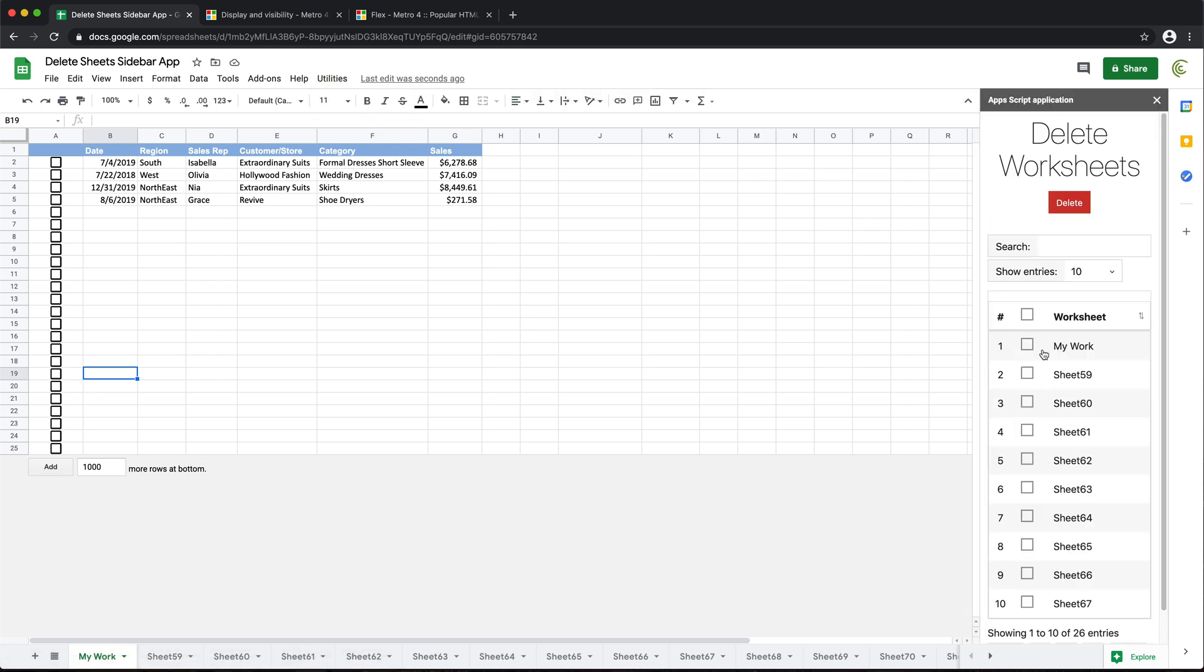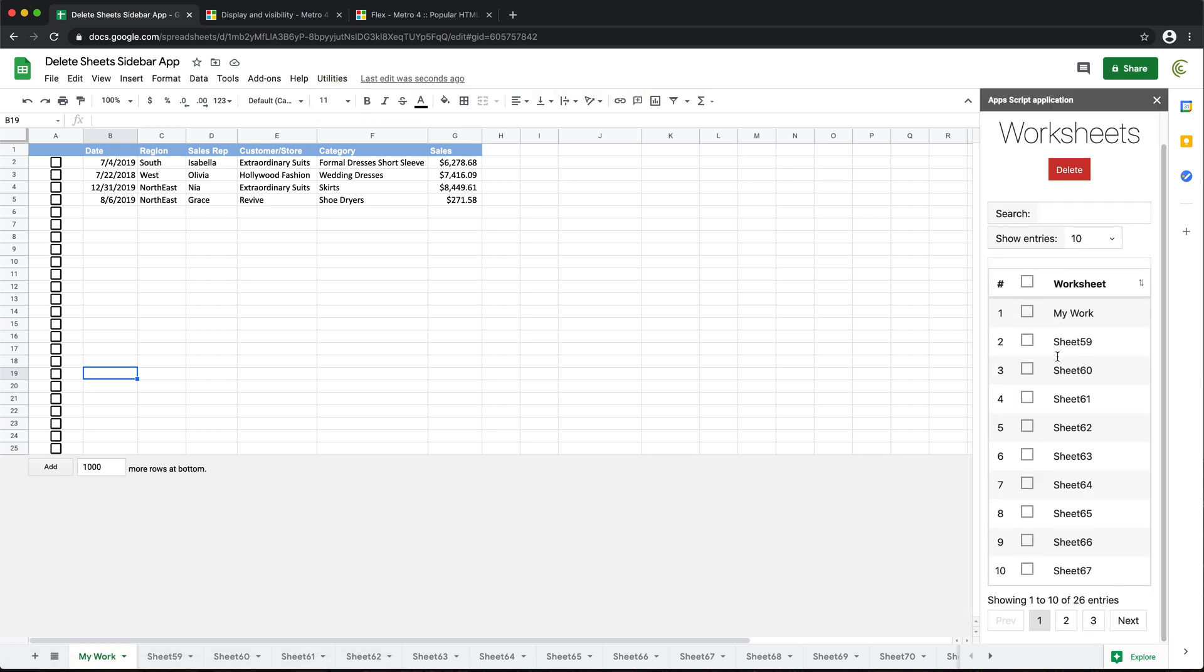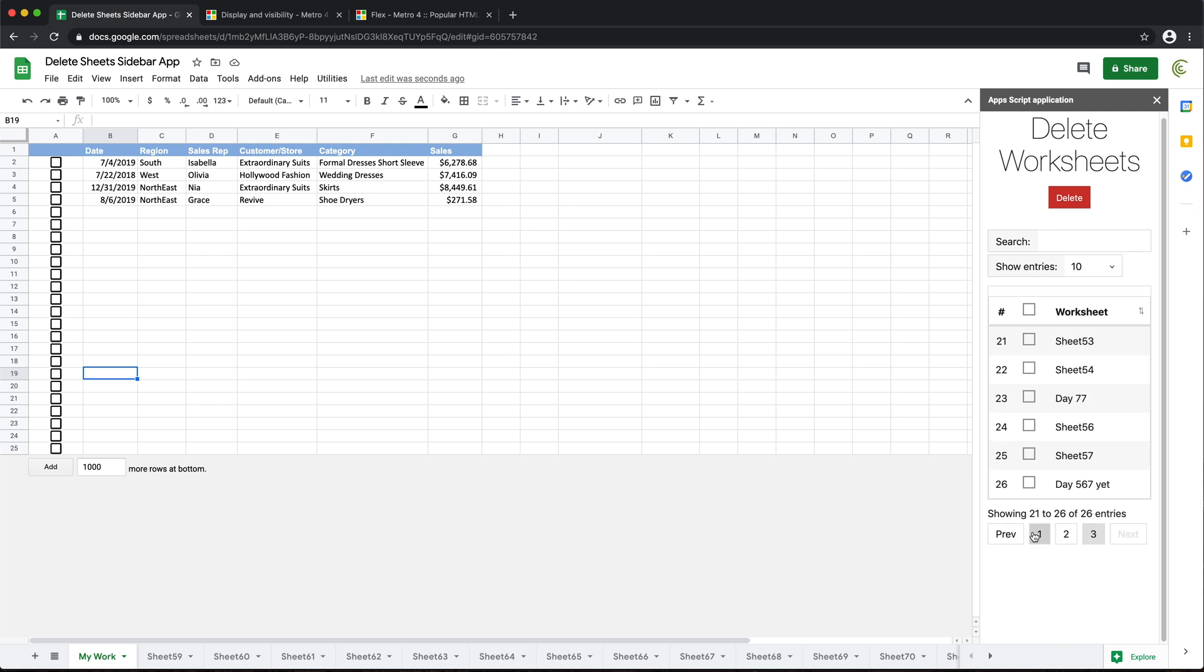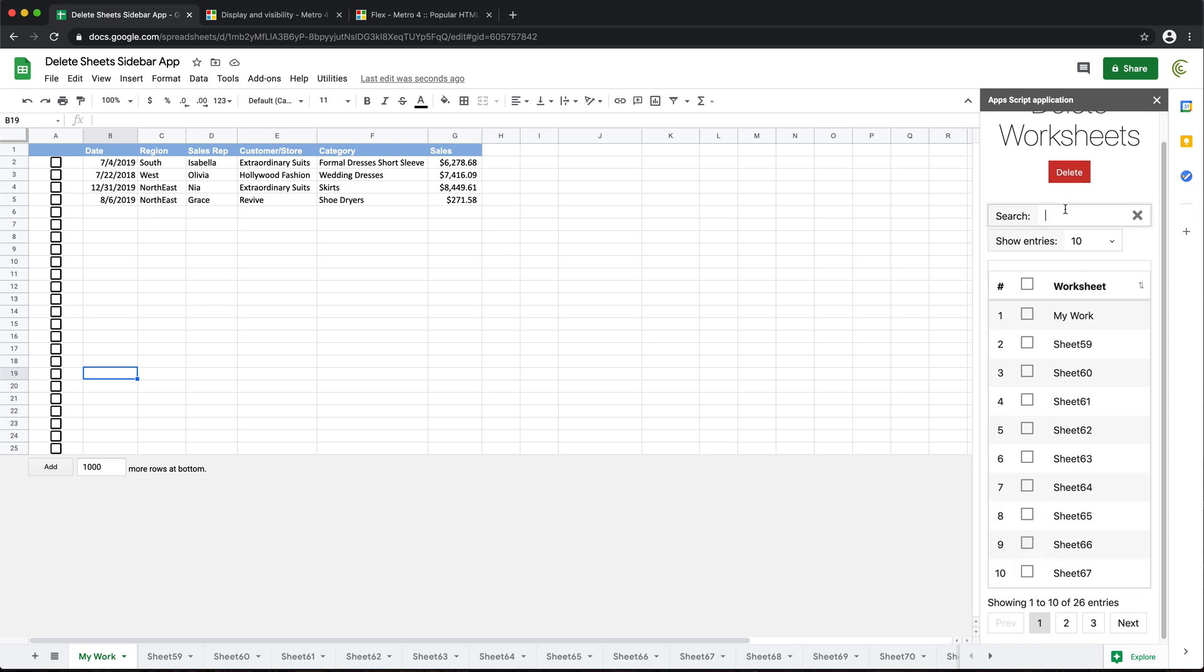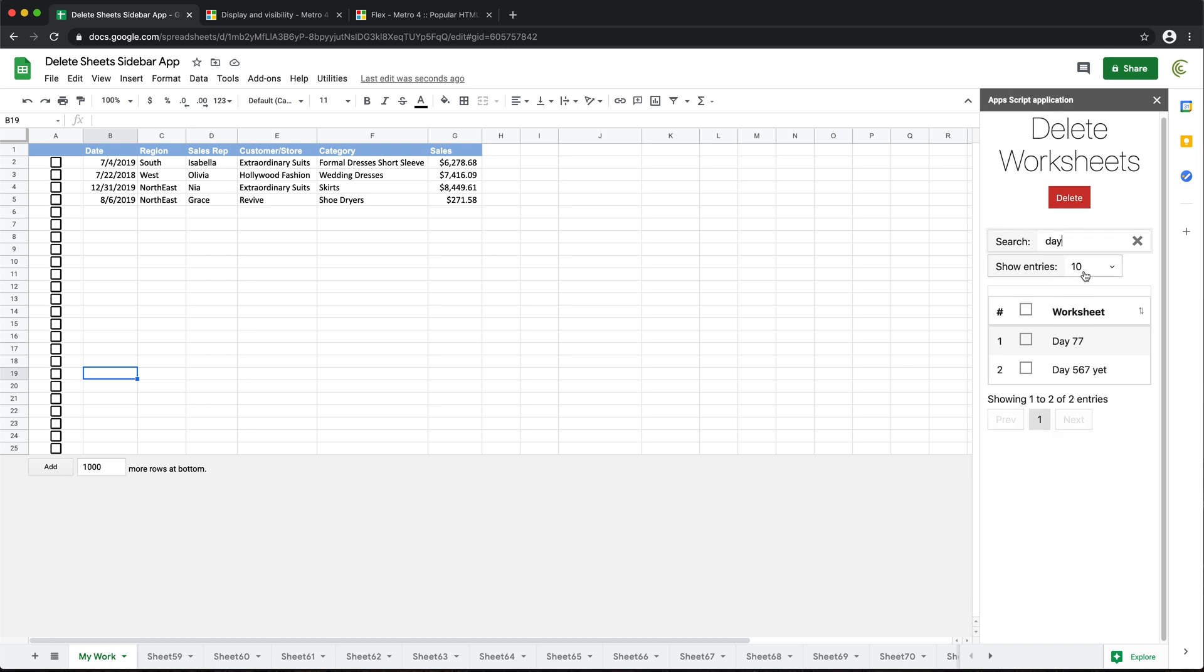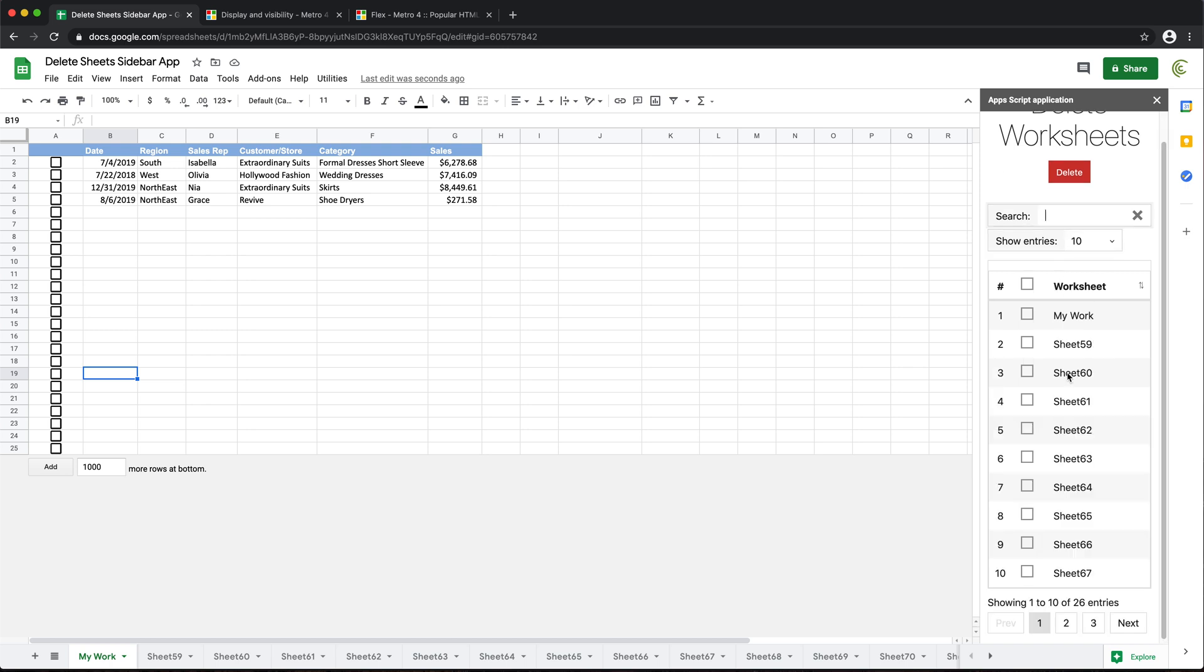That's going to open the sidebar and load all those worksheets. See, with pagination and things like that, we can even search to narrow it down to particular worksheets like that.